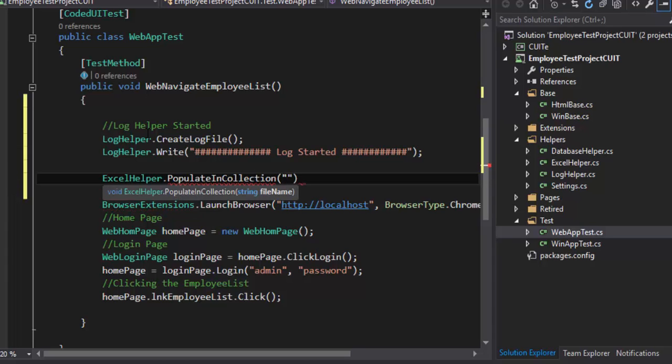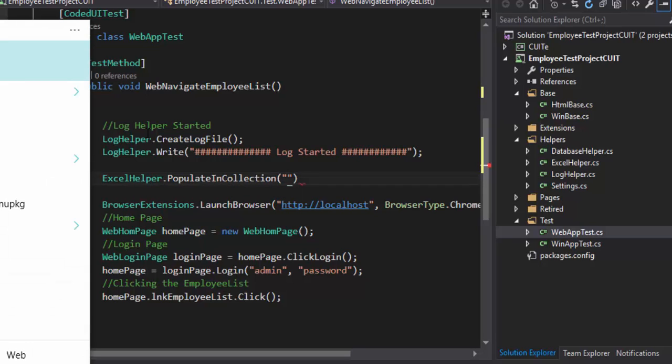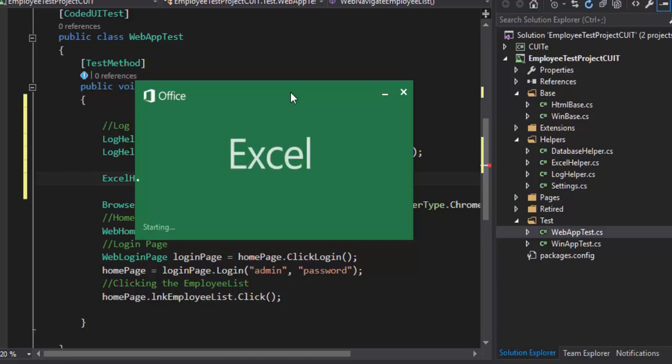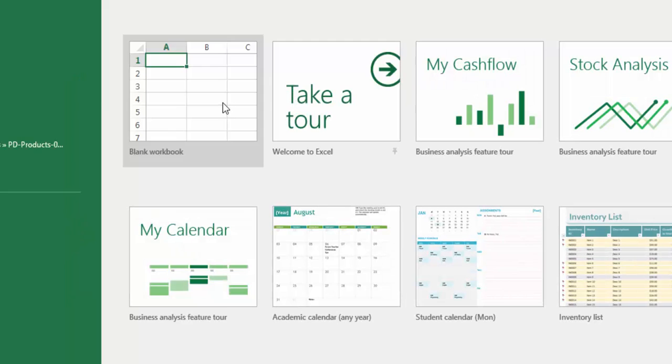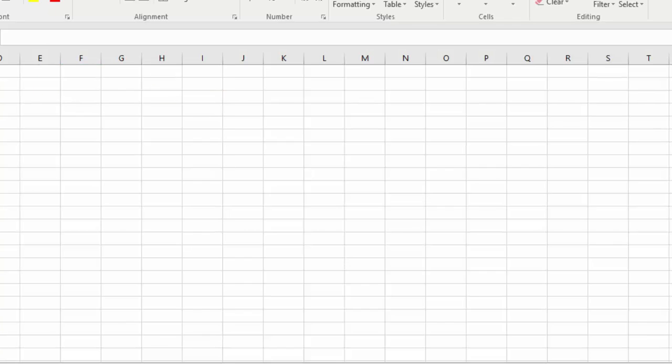And then I'm going to call the Excel helper and there is a method called populate in collection. With this method I can pass the file name which is going to read which is going to hold our data. Basically I'm going to read the Excel sheet, so I have to create an Excel sheet of course.